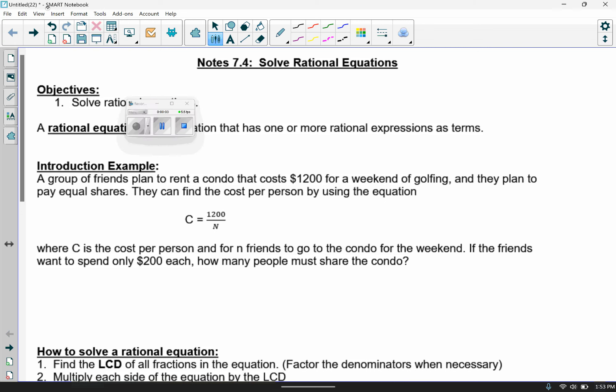Hi there. In this video, we're going to look at solving rational equations. A rational equation is an equation that has one or more rational expressions in it.